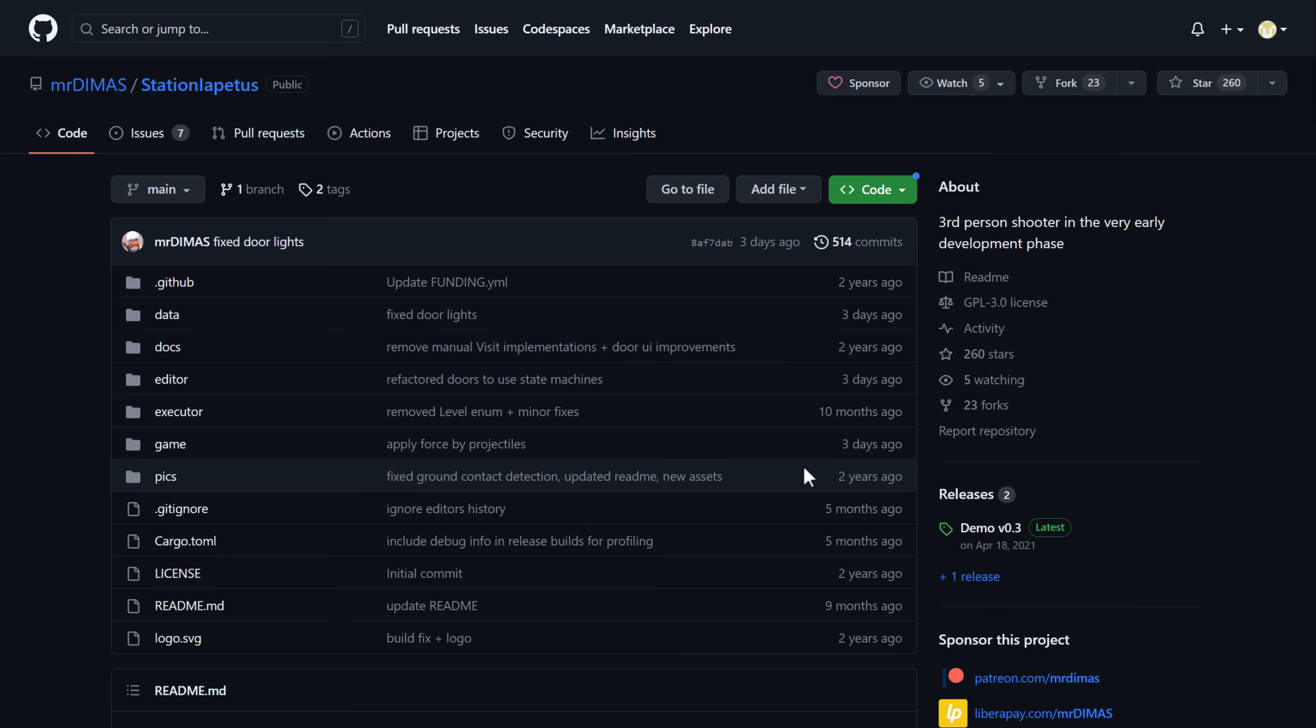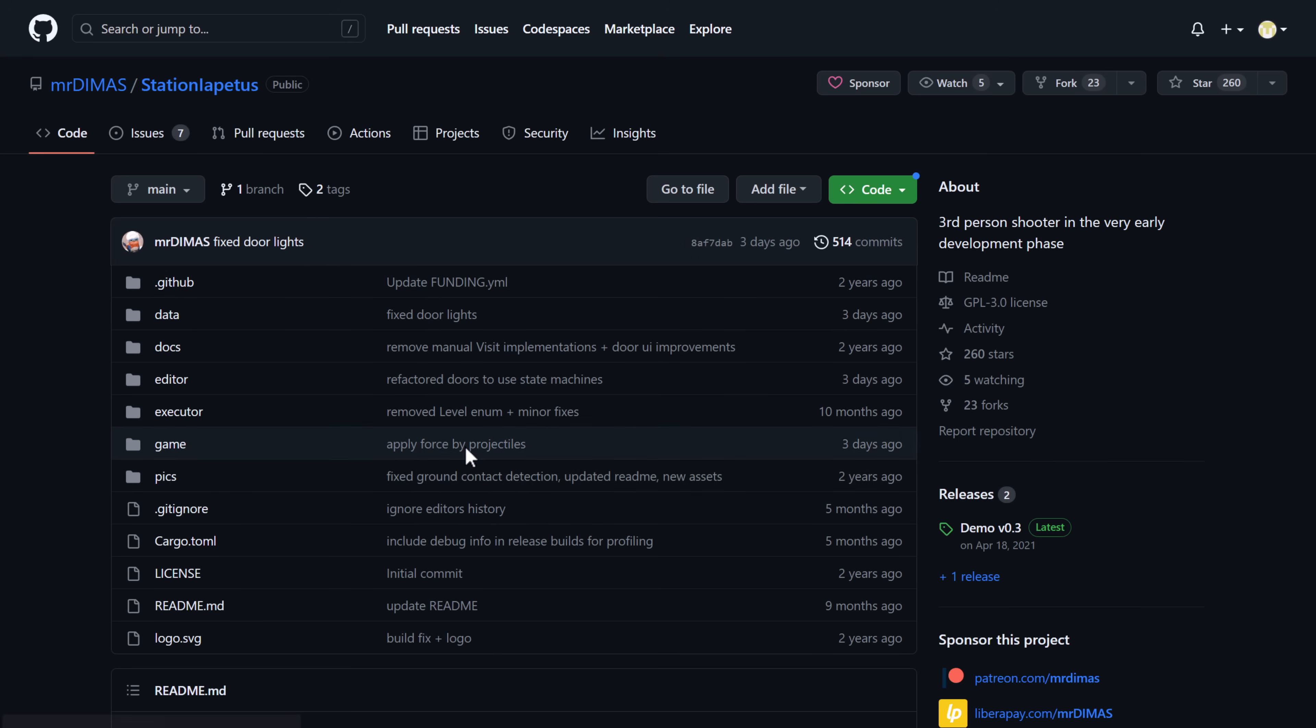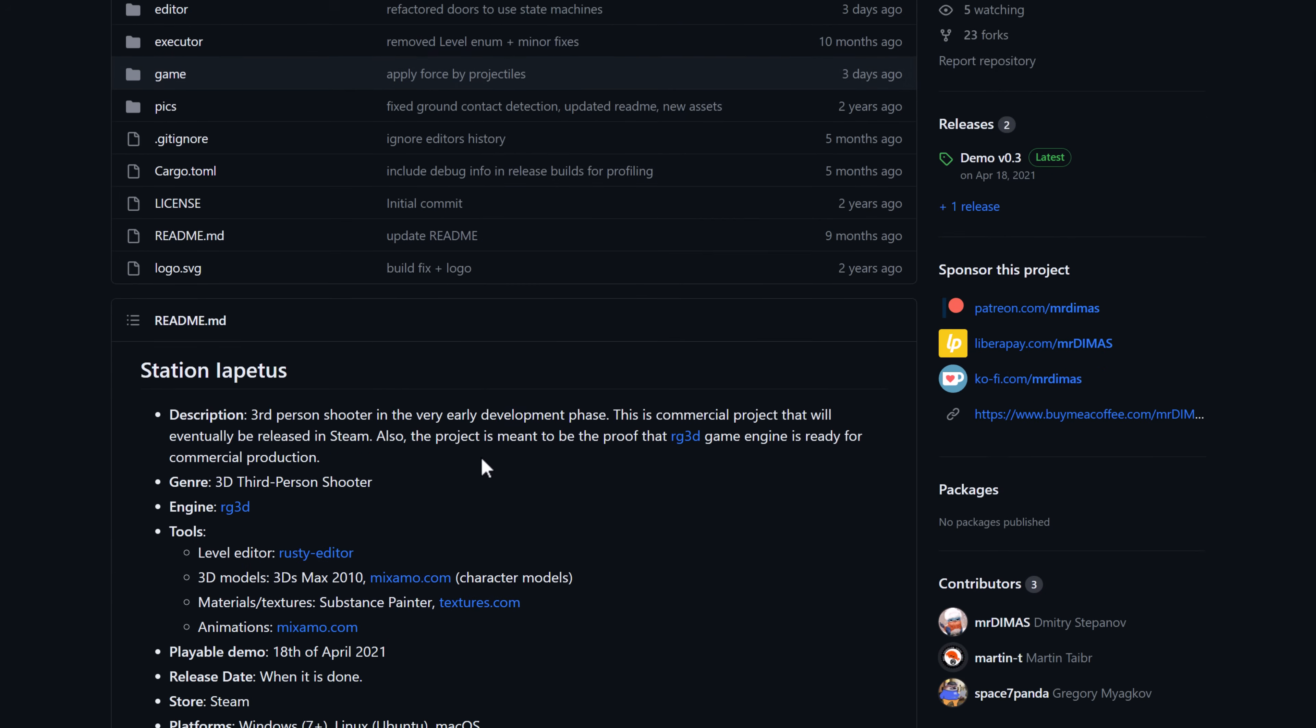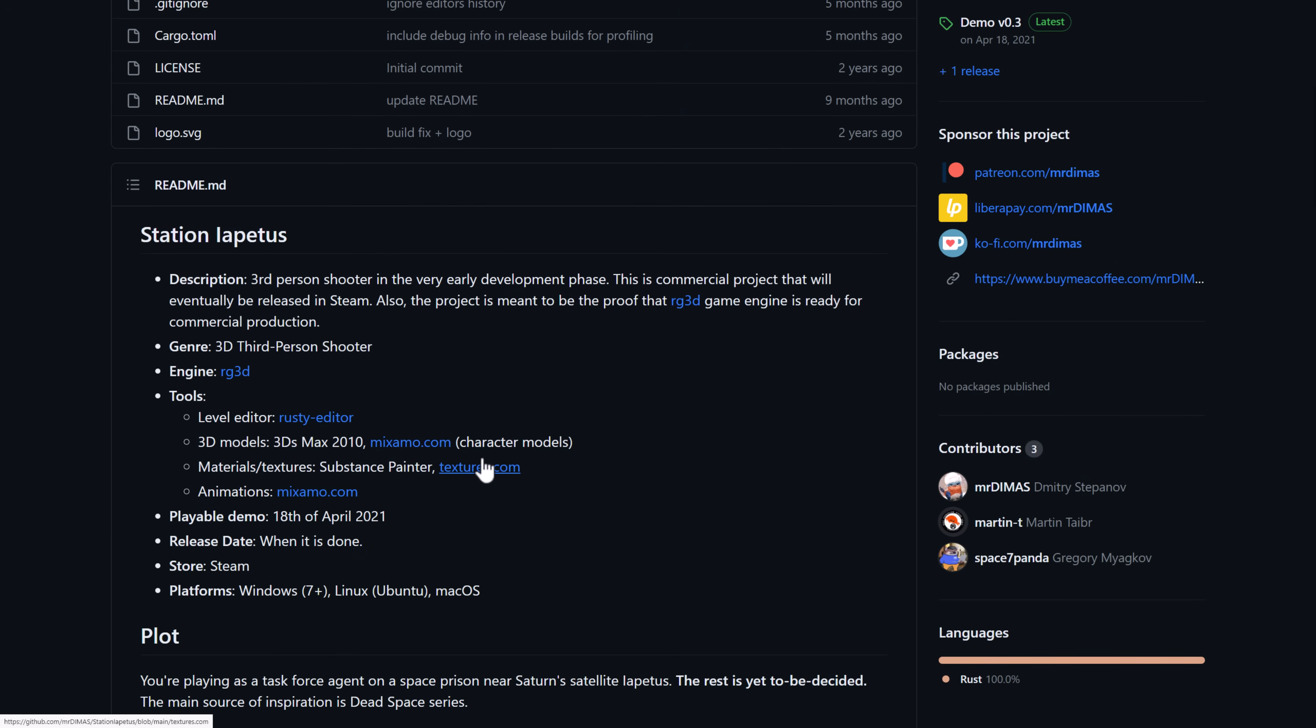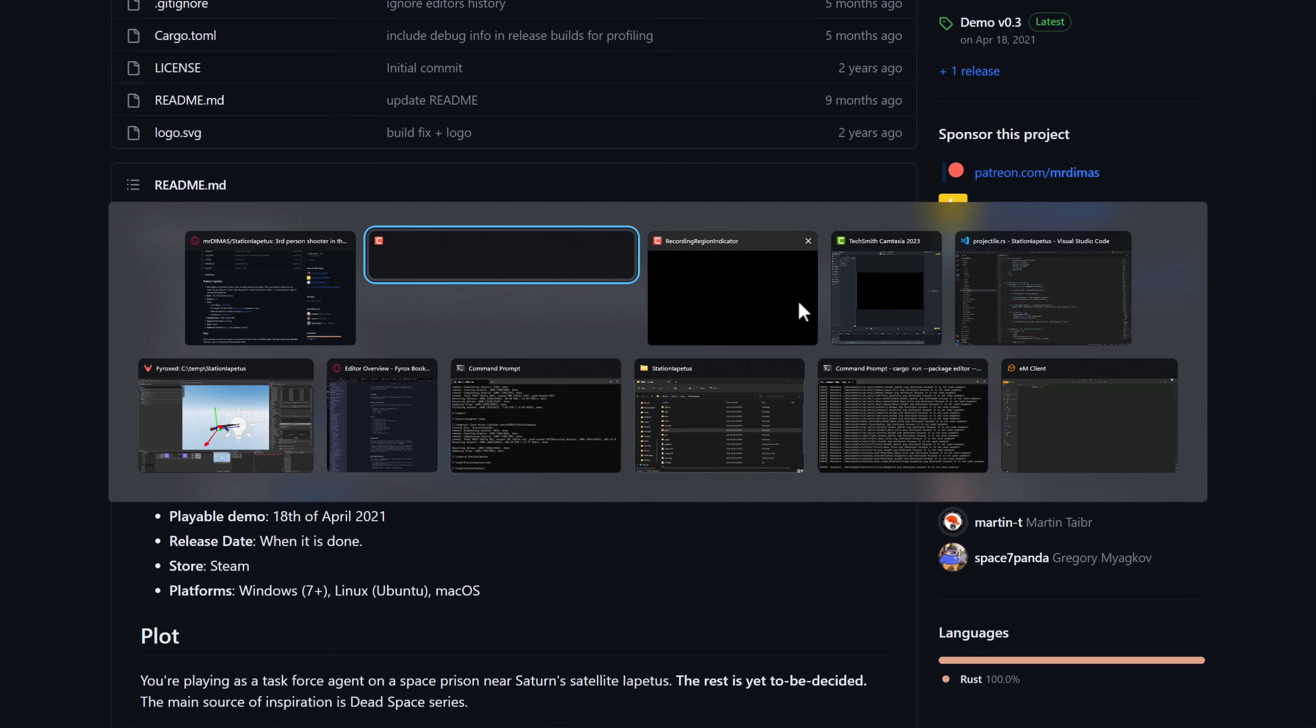And, yeah, that's it. And, again, if you're interested, the project we looked at here, the station Iapetus is what we checked out. If you want to check this out, if you've already got the Rust tool chain installed and cargo, it's really simple to get going. Basically, I have the... I think this one's right here.